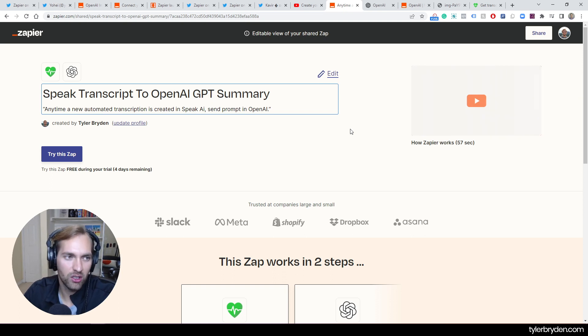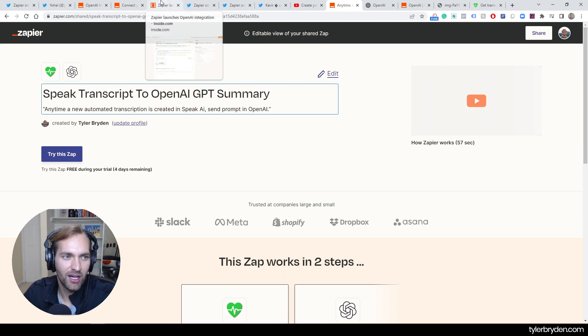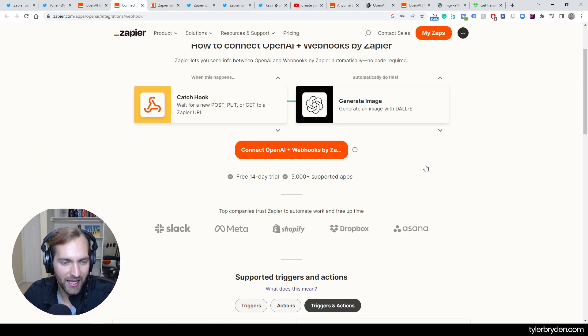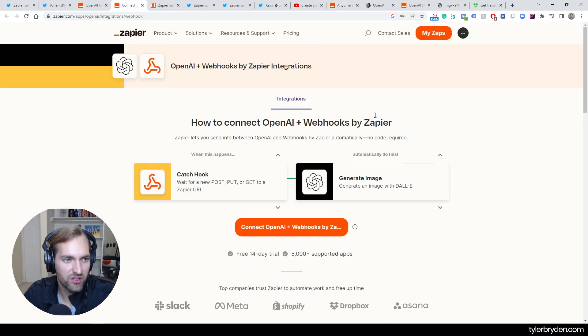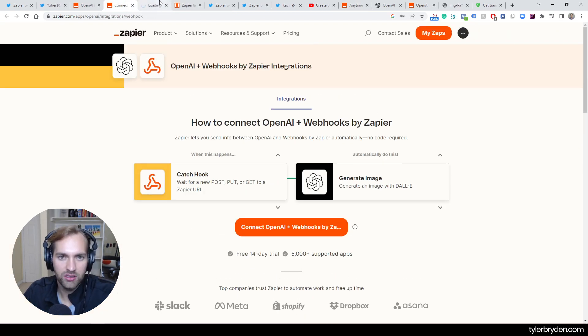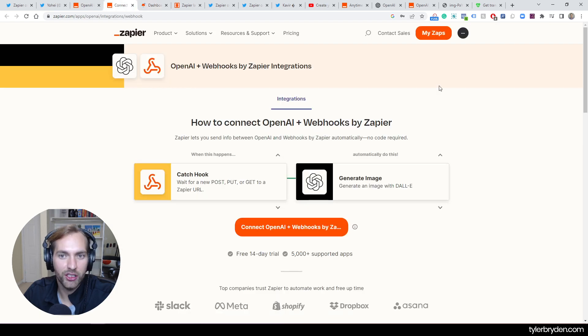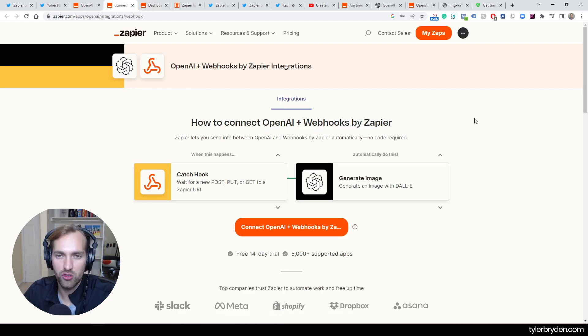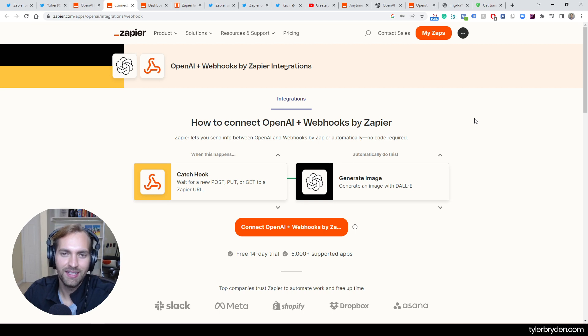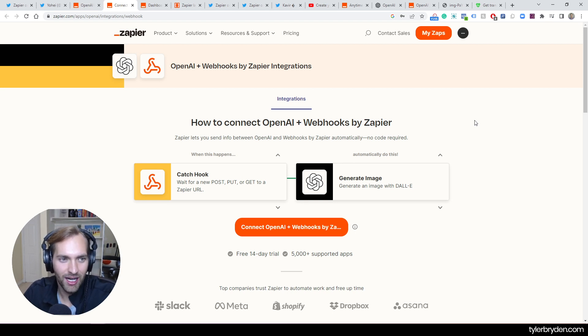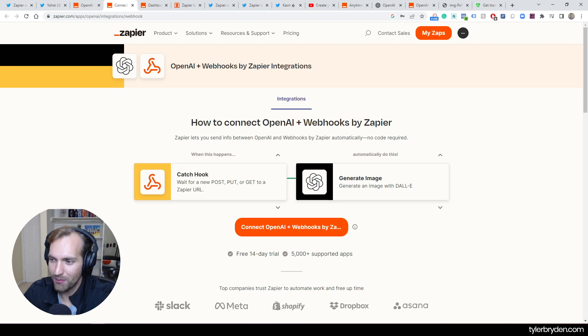So the vast ability that Zapier has to connect with so many different applications just unlocks a massive layer of interaction that I think is super powerful. And when you incorporate GPT, OpenAI into that, more and more just opens up.